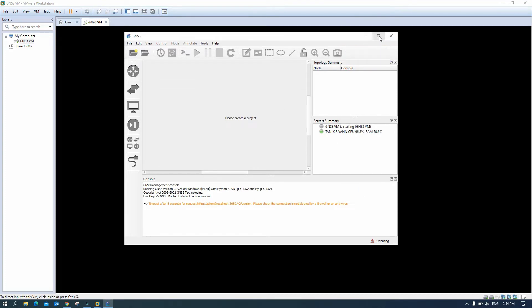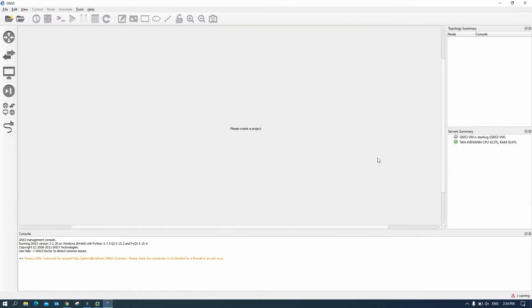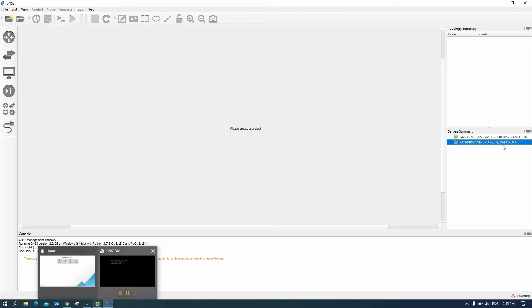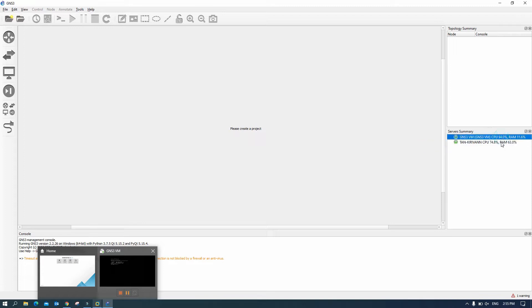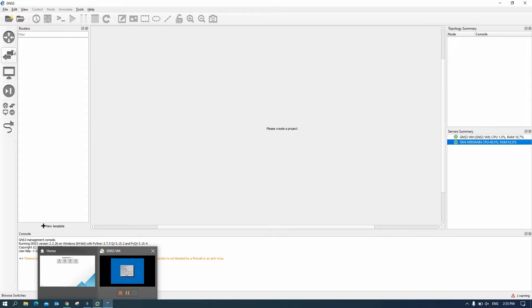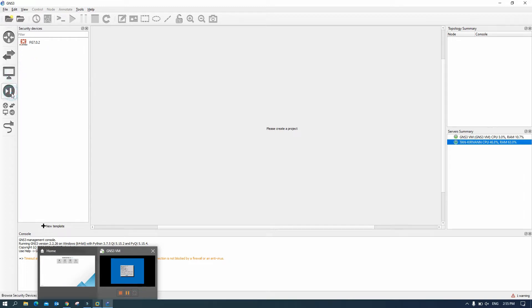Okay so let's wait for GNS3 VM to start up. Okay so now GNS3 VM start, okay we can see here start up.